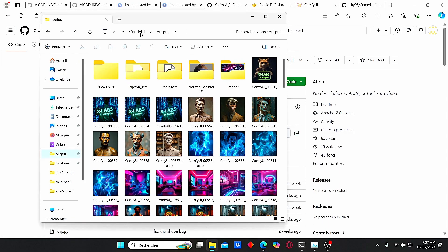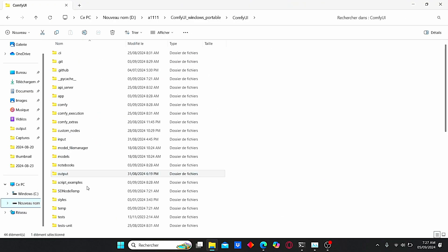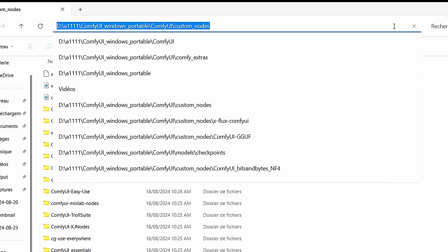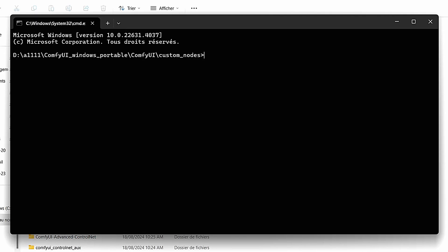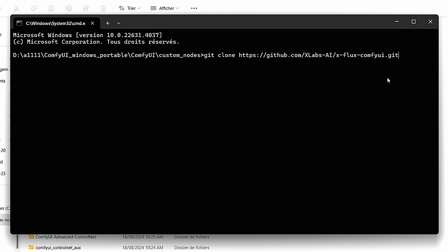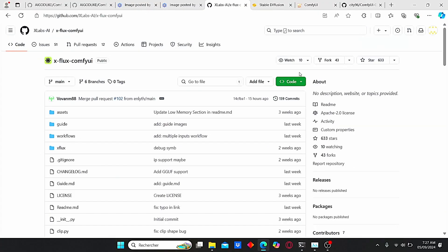Just enter the GitHub page, copy the code, then as always go to Comfy UI root folder, search for custom nodes. Then here on the search bar, type in cmd. Now I'll type git clone and paste my code here, and it will start installing the x flux comfy UI.